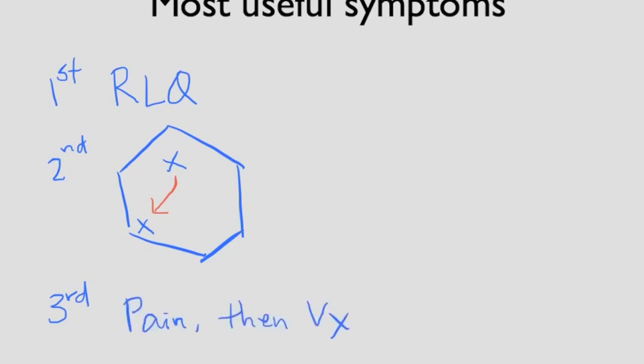But again, because of the anatomical variation, not all the patients will have pain in where we expect them to be.